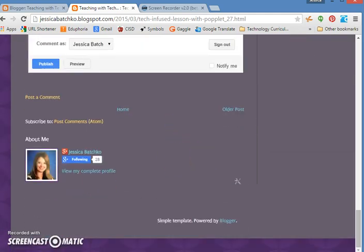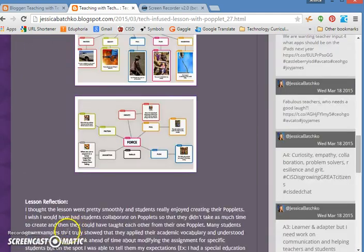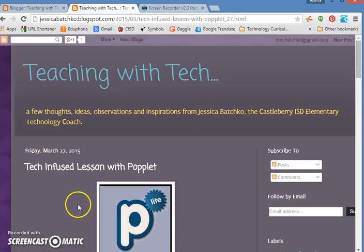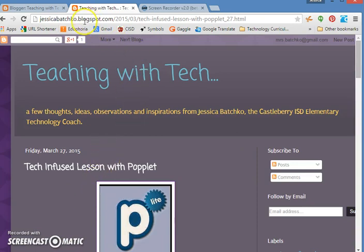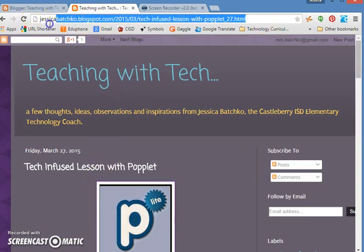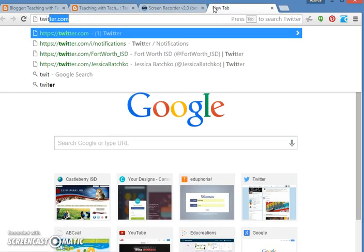So when I scroll down there's no other posts, it's only that post. Now, up at the top, I'm going to copy this URL and then I'm going to log into my Twitter account.